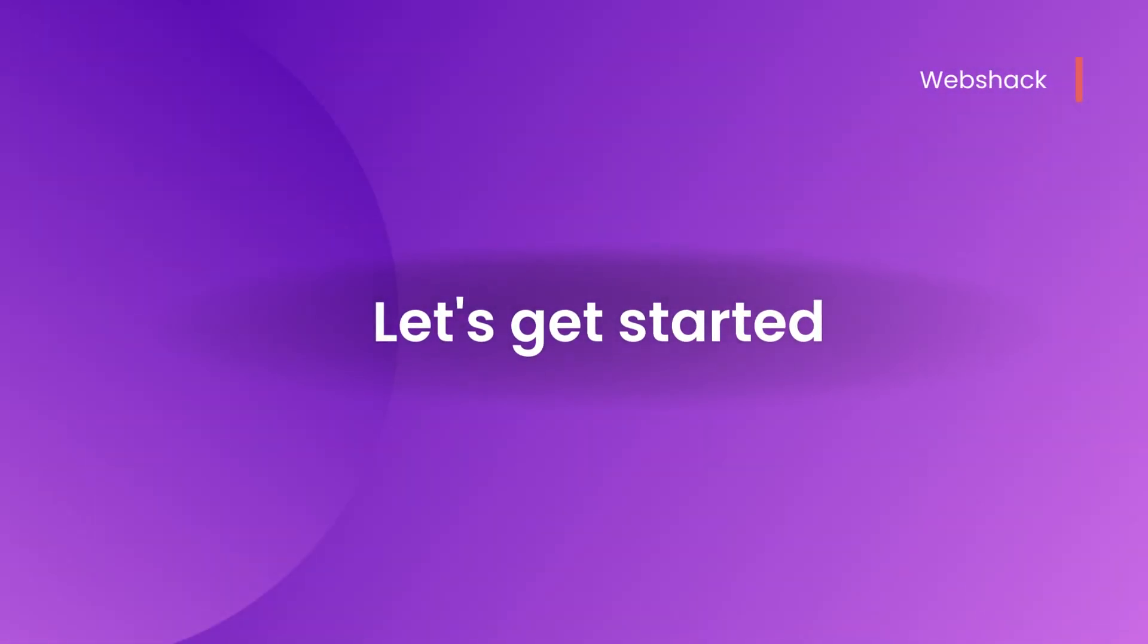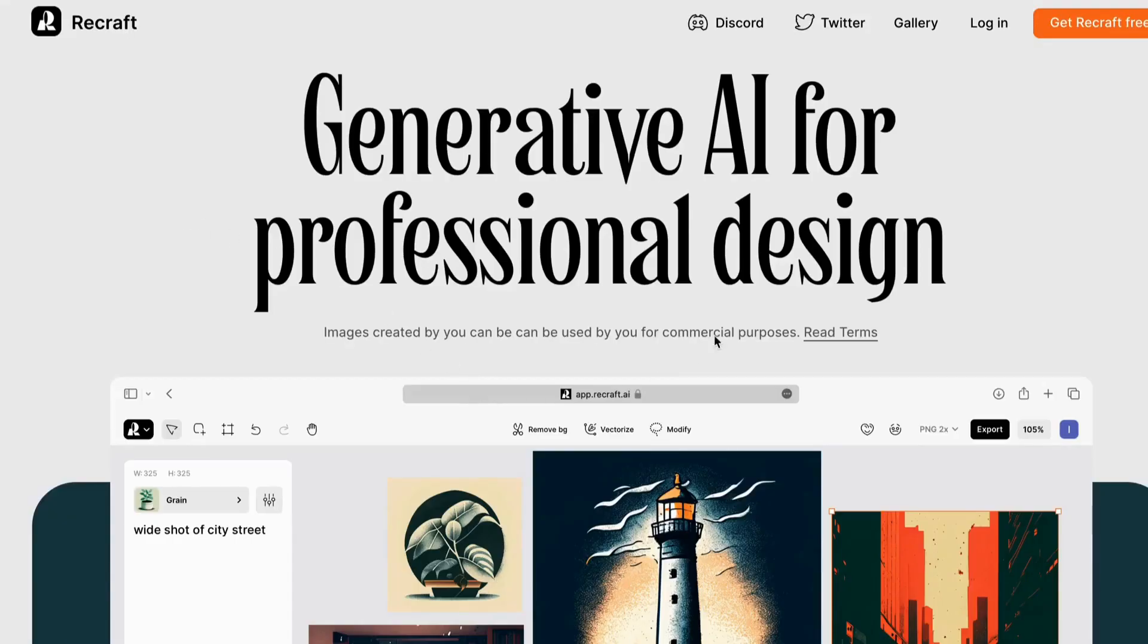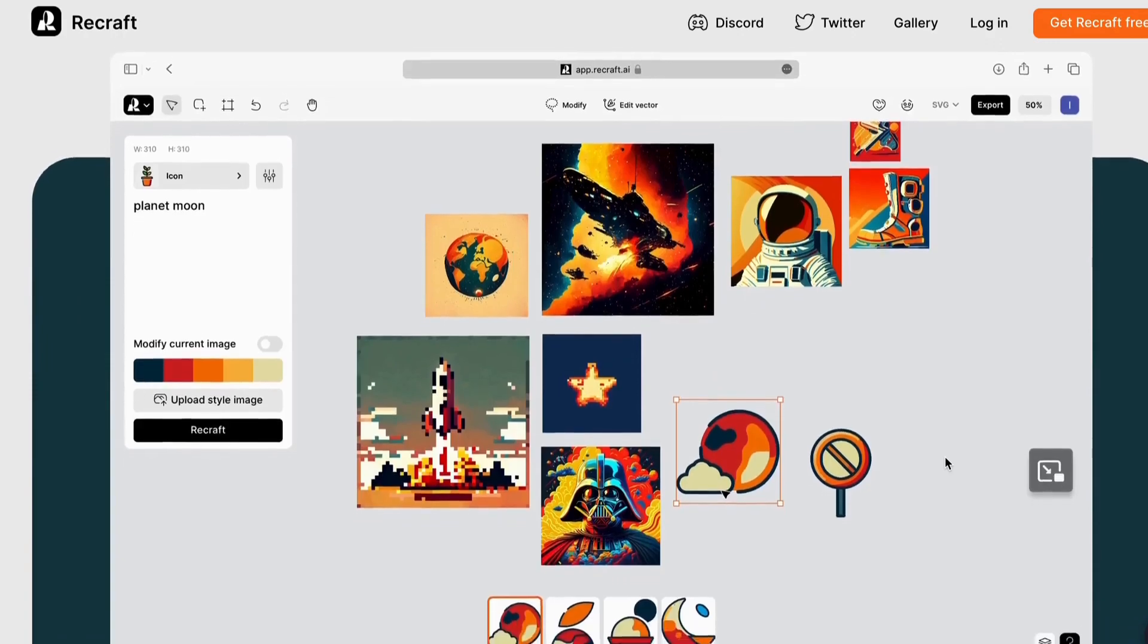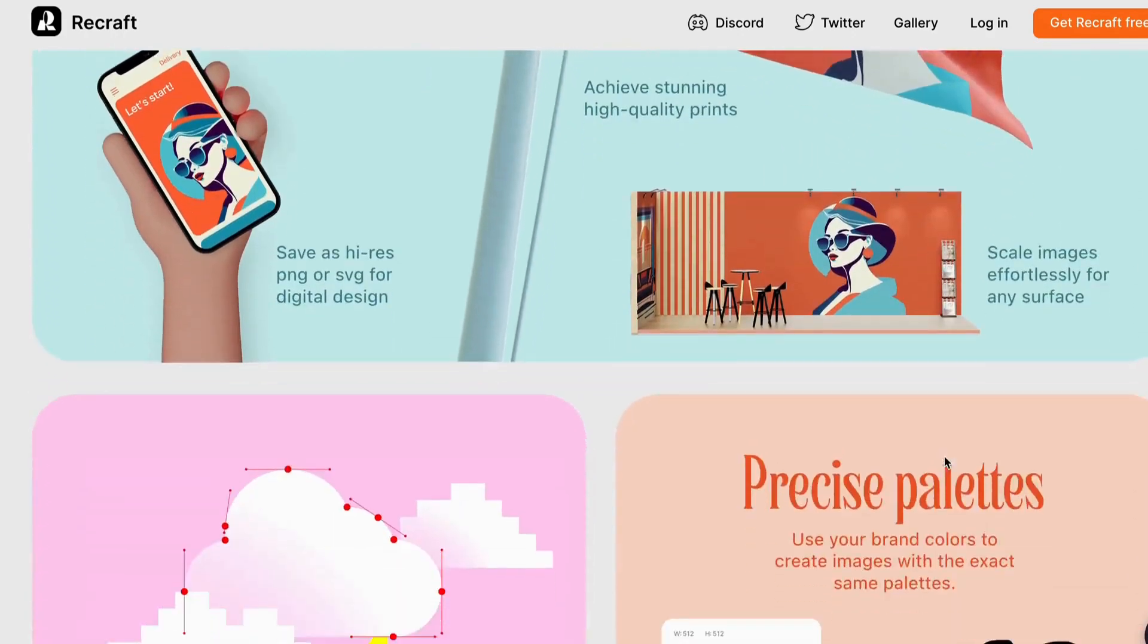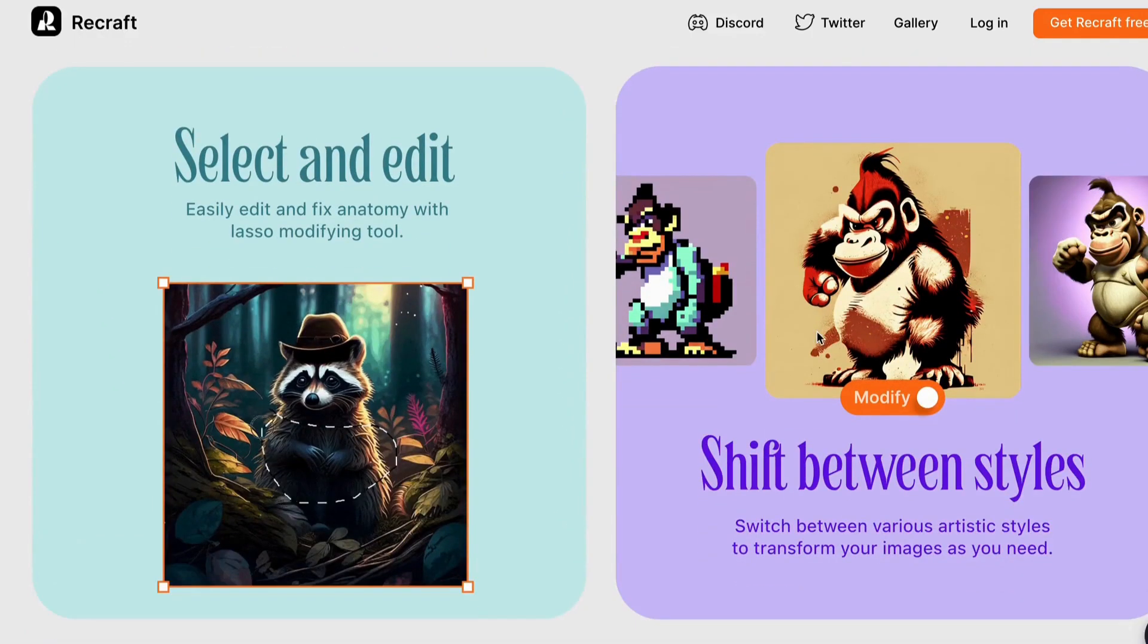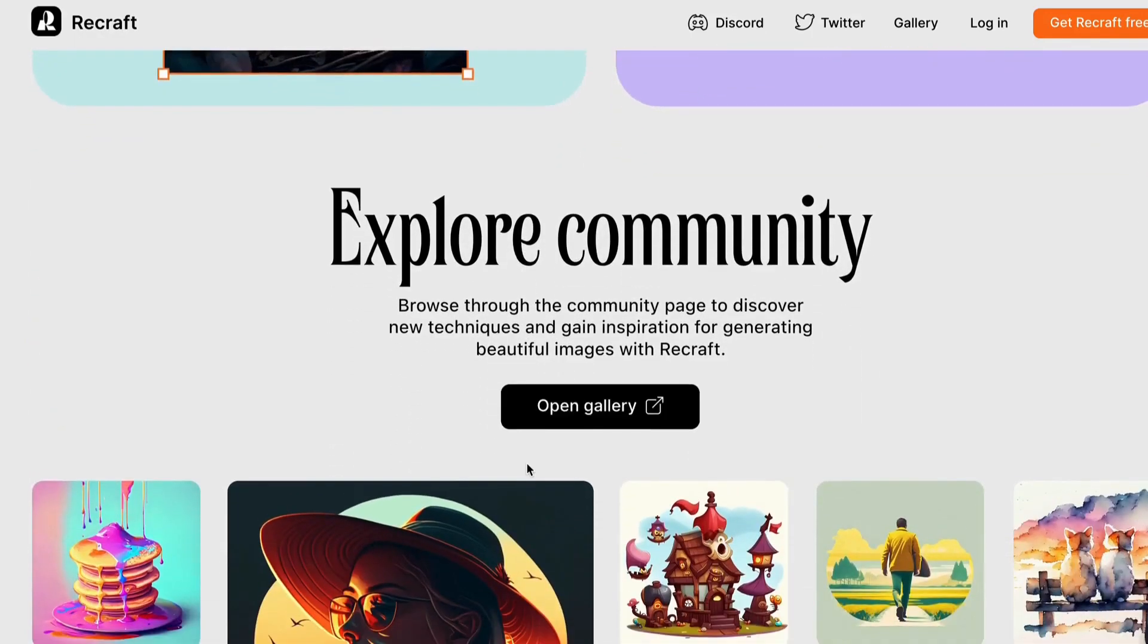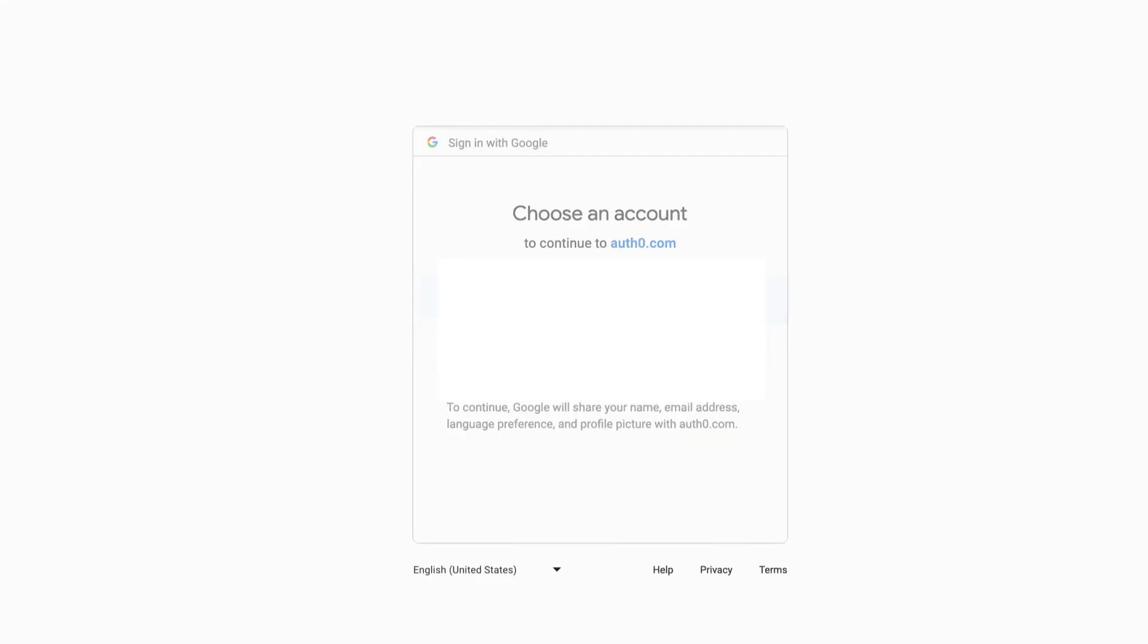Let's start by searching Recraft.ai in our browser. Once you land on the website's landing page, you'll be amazed by the possibilities it offers. Just scroll down to see some exciting prompts that Recraft.ai uses to create AI-generated images. To start creating your own AI images, click on the Login button. If you're new here, don't worry - you can quickly sign up using your Google account.